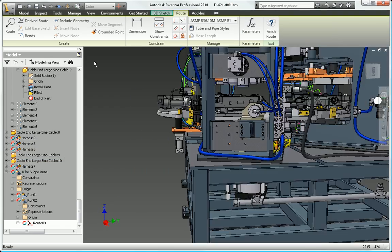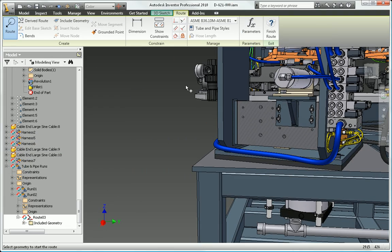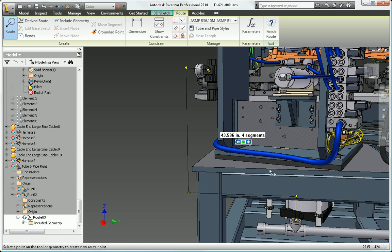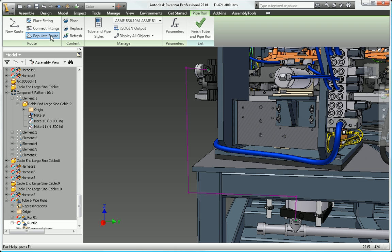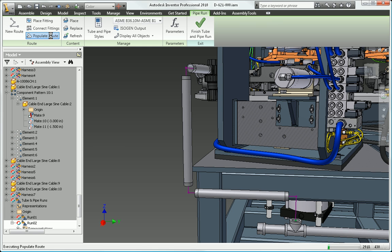Create and modify pipe routes quickly and easily by selecting a start point, an end point, and any number of intermediate points to define the route.